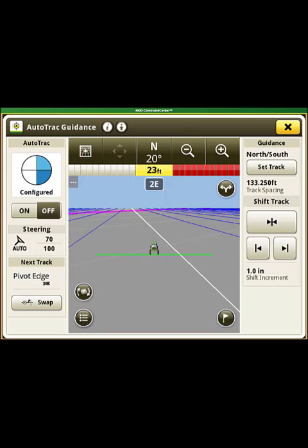If you have a field with lots of lines but you want Swap Track to only switch between set lines, go back to Set Track and then select New Track Set at the bottom of the page.